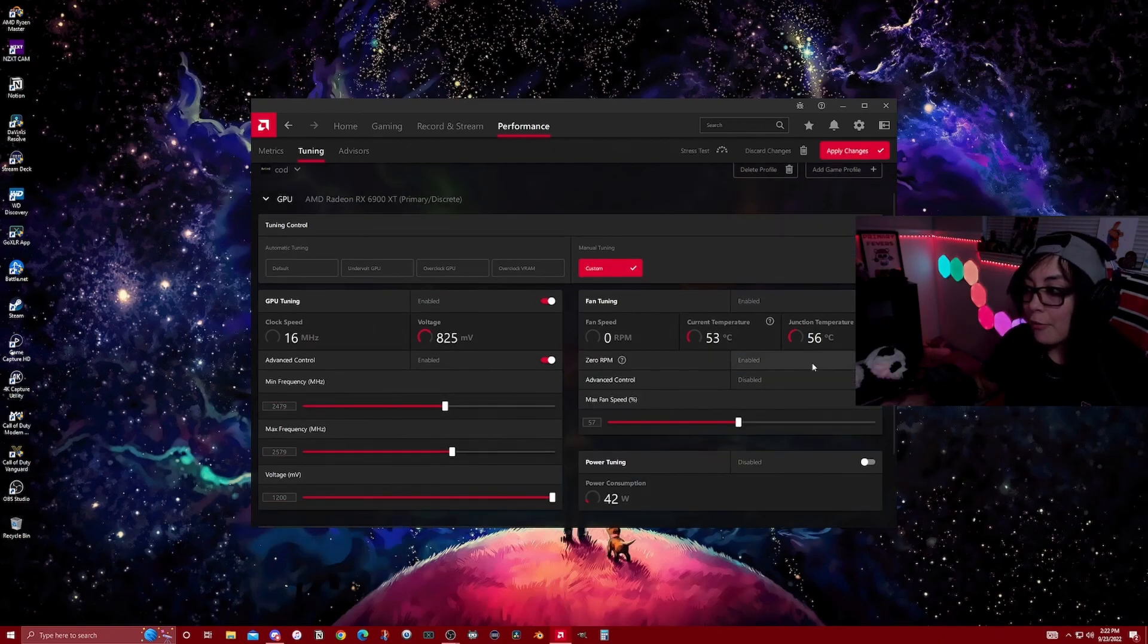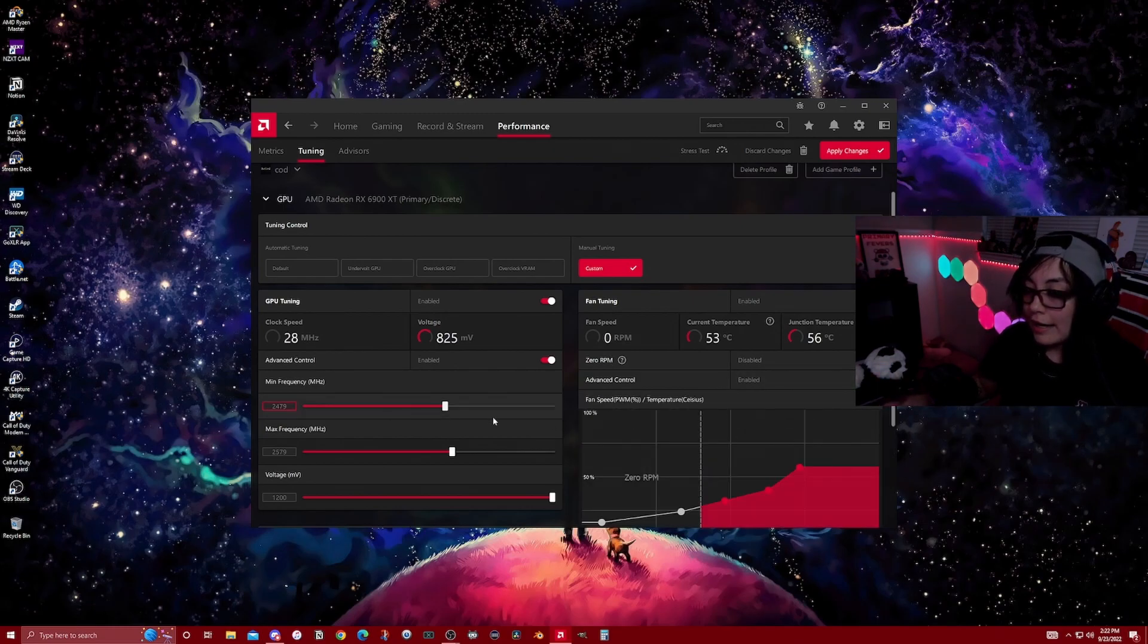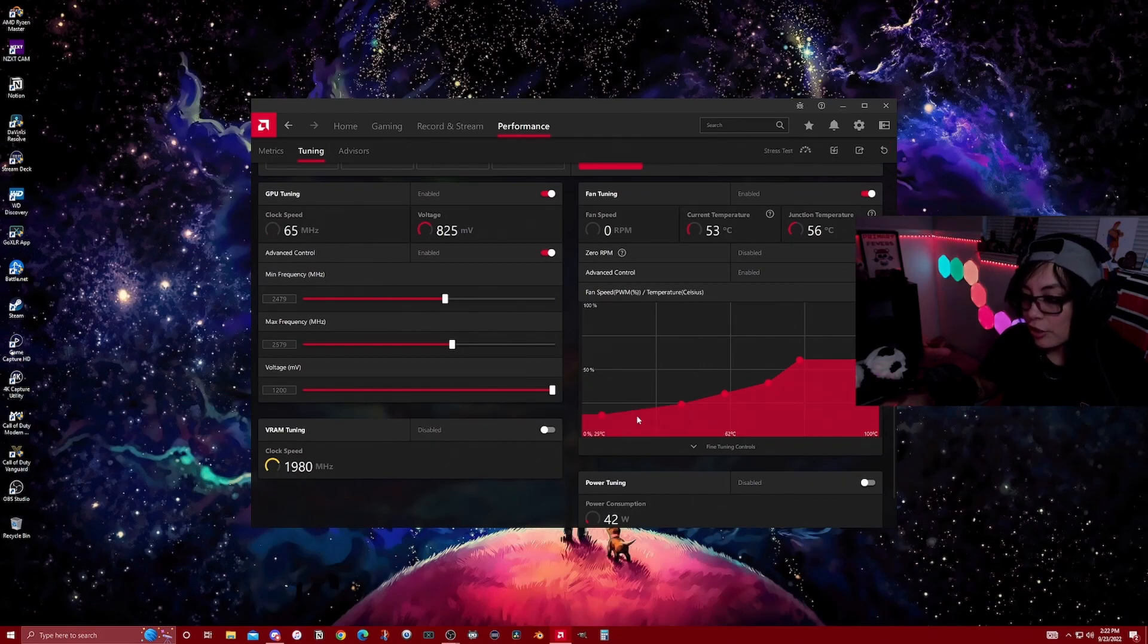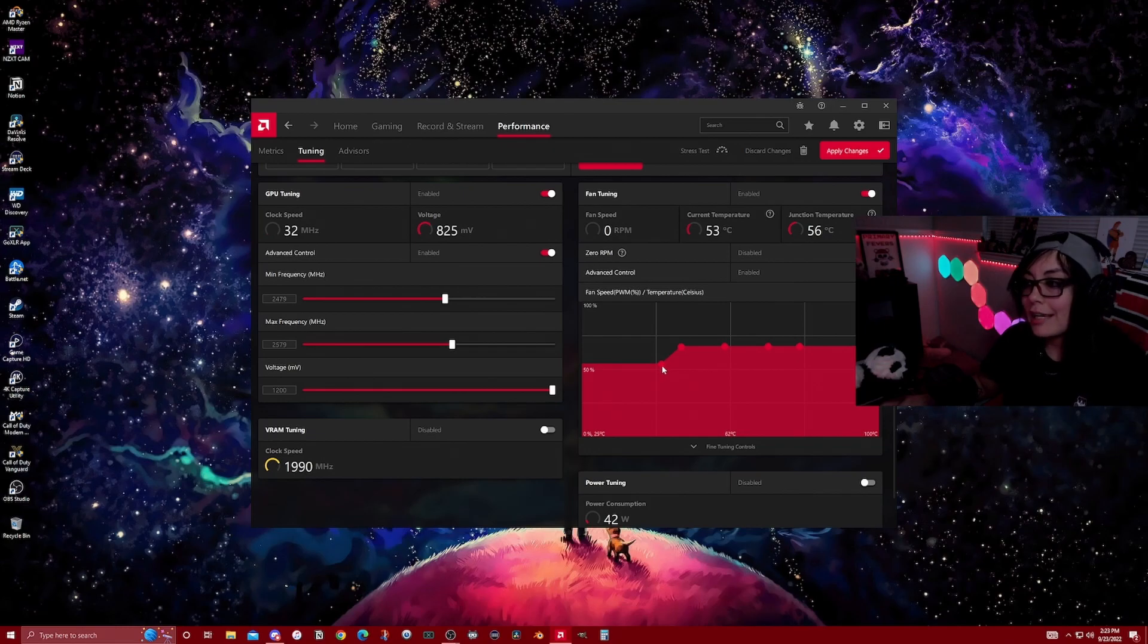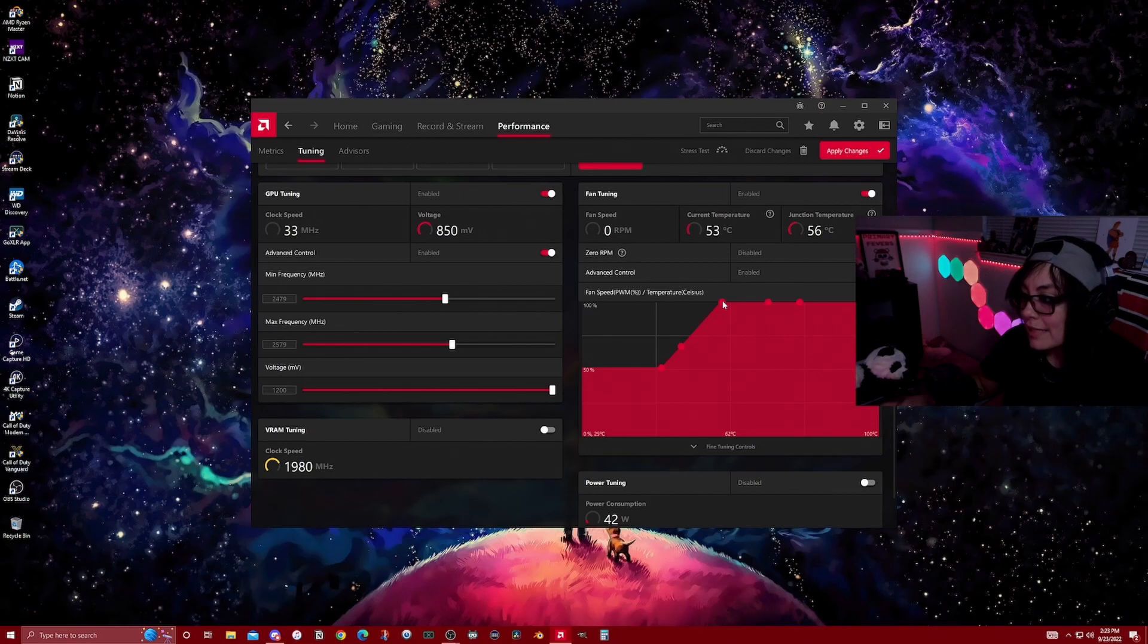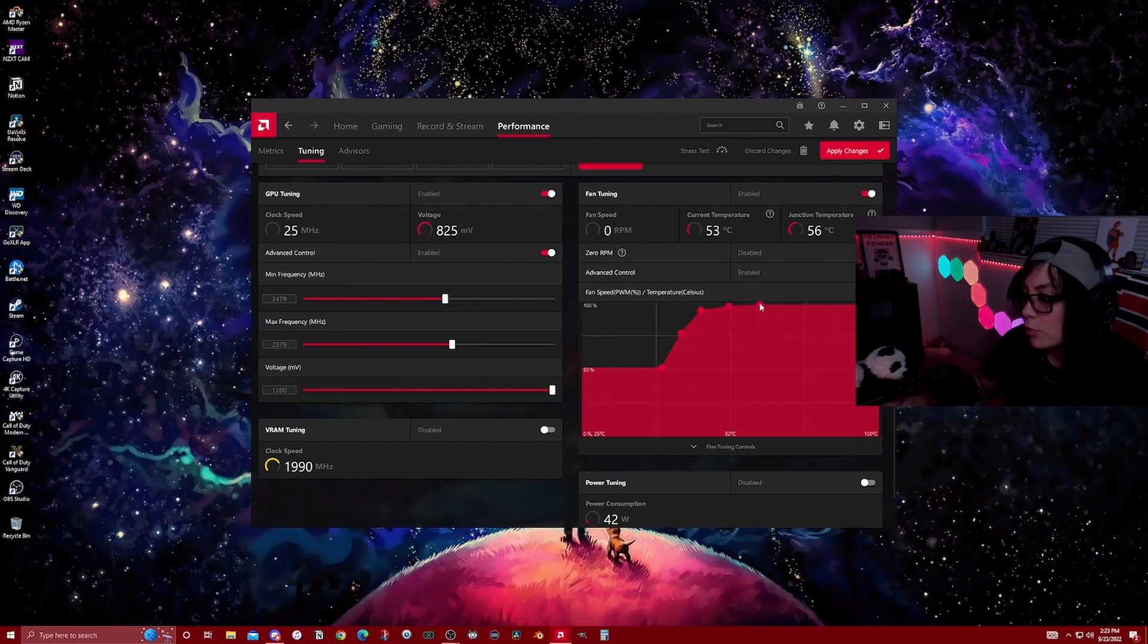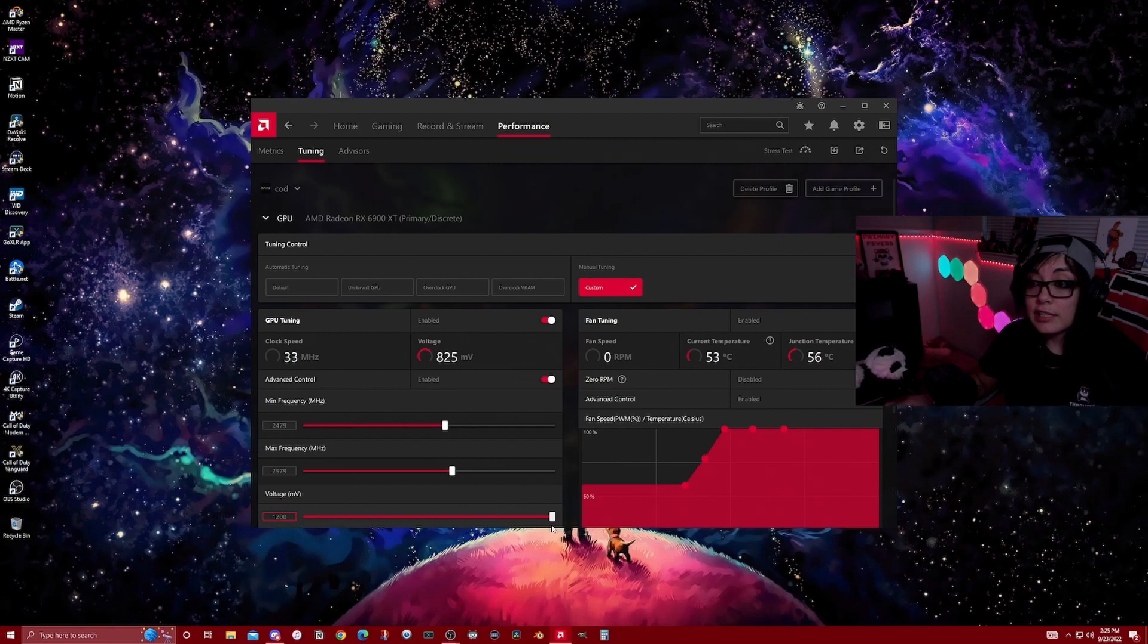In fan tuning, I recommend that you disable zero RPM, enable the advanced control. You're going to apply change so that you have full access to the full curve. You're going to make sure that for the most part, your fans are not running less than 50%. We're just going to make a good little curve. By the time your GPU hits about 60 Celsius, it should already be at 100. This will ensure that your GPU stays cool. We'll hit apply changes, and those are the few things that you would change in performance.